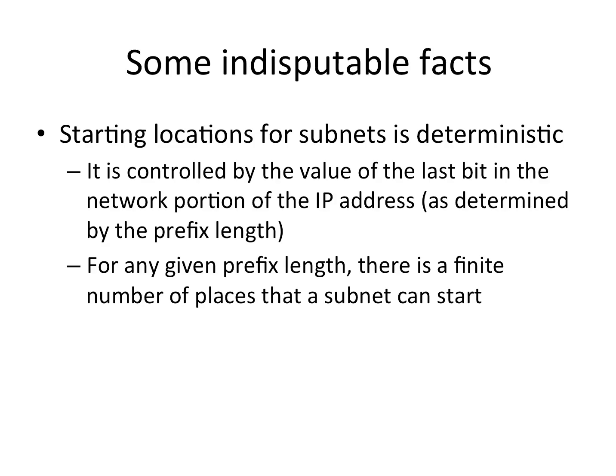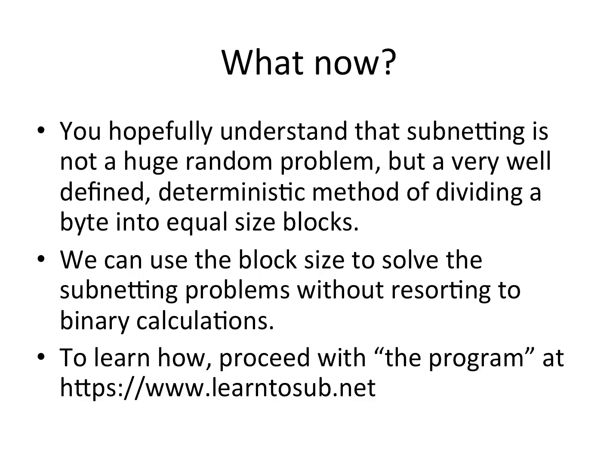Just to review, it's not as hard as people like to make it out to be. It's not random. It is very predictable based on the prefix length where the network address starts and where the next network is going to start. And it should be something we can easily figure out without doing any binary conversions. So if you don't really feel like you get it very well, hopefully you at least understand that it is not this big random thing, but something that we can very easily predict and compute.